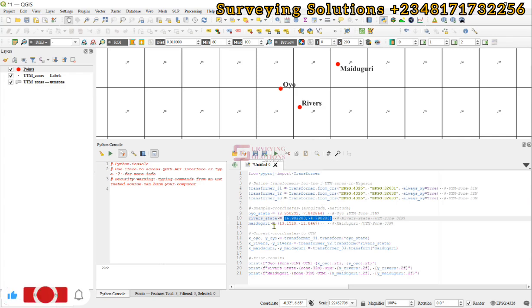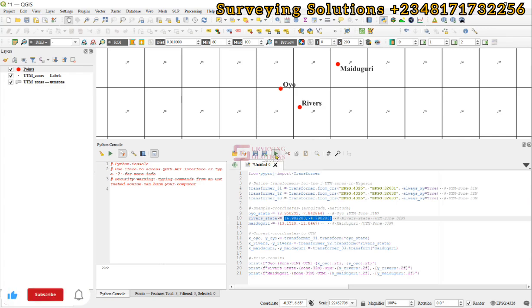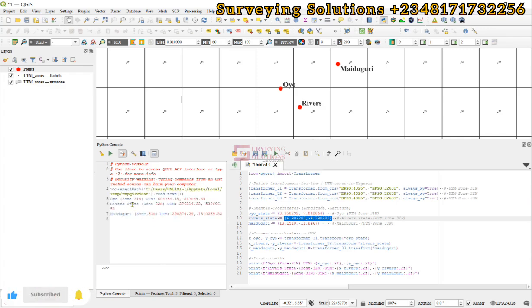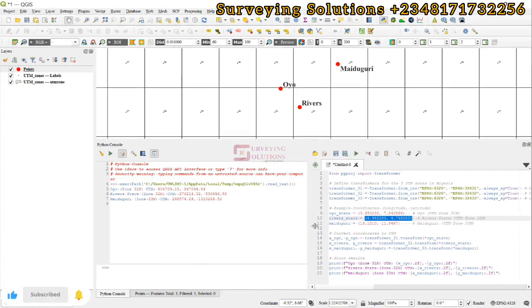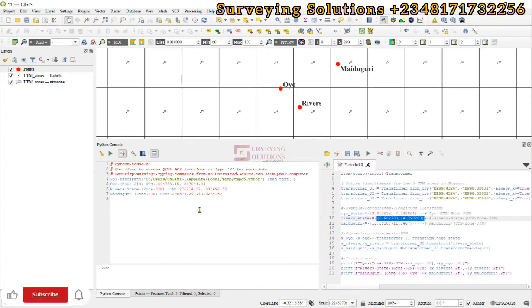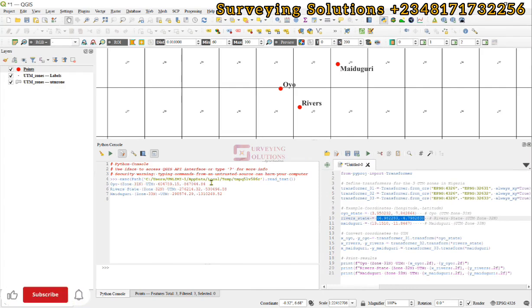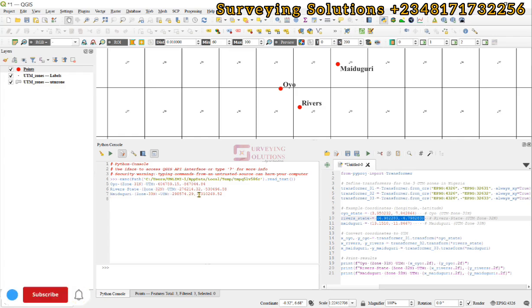On the QGIS Python console you don't necessarily need to save before it will run — you can just click Run and the results will be outputted. Let's try it. We have the Oyo UTM zone 31 coordinate, the Rivers State coordinate, and the Maiduguri coordinate.